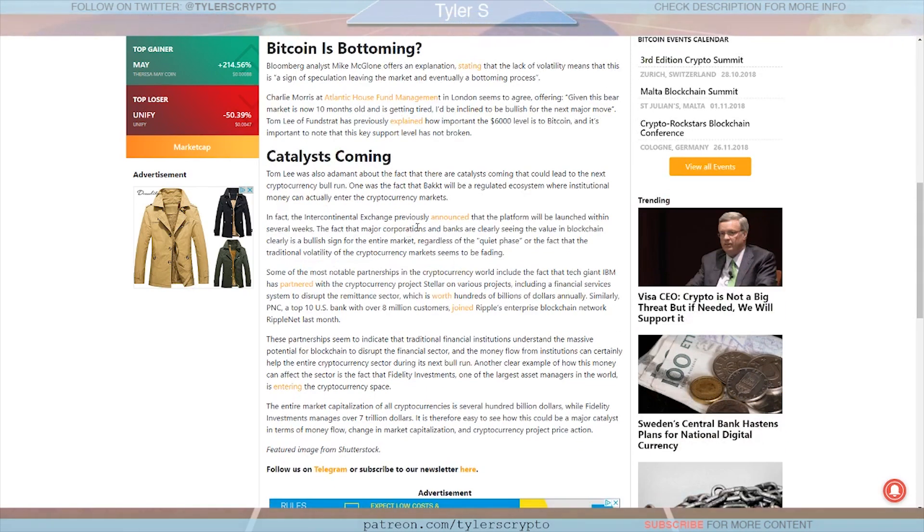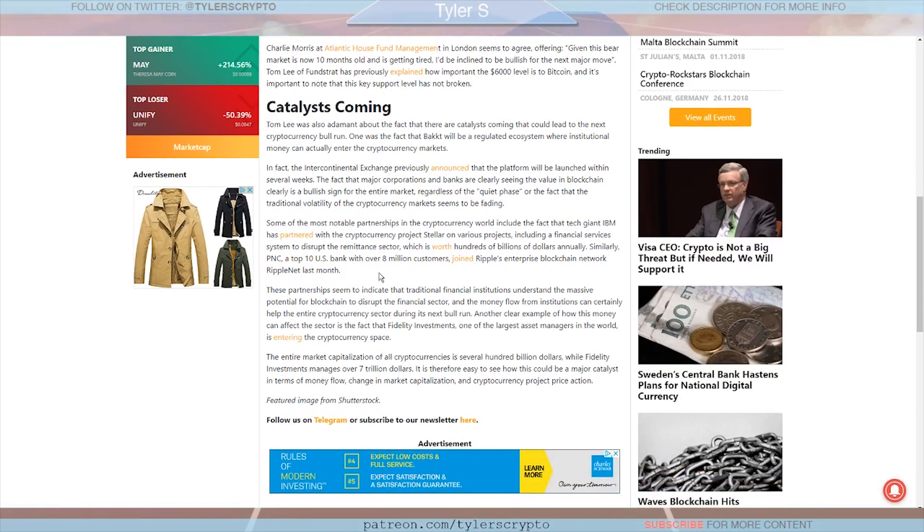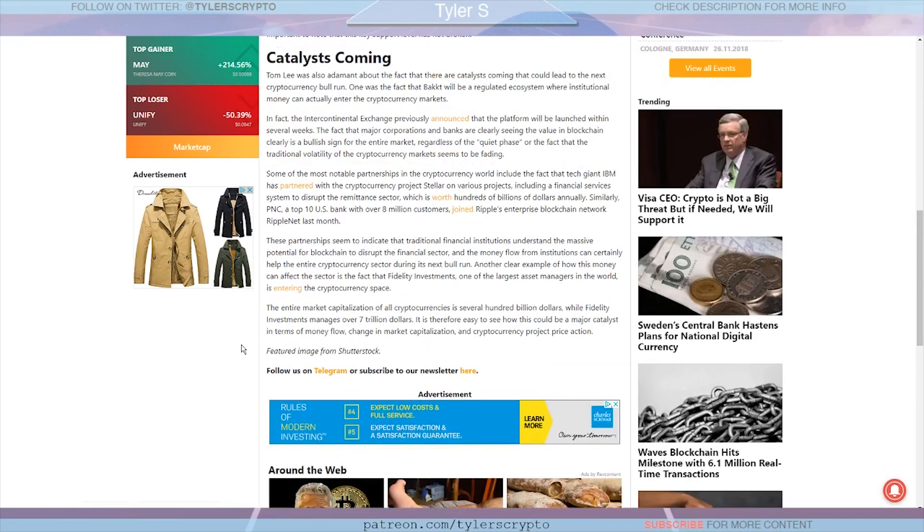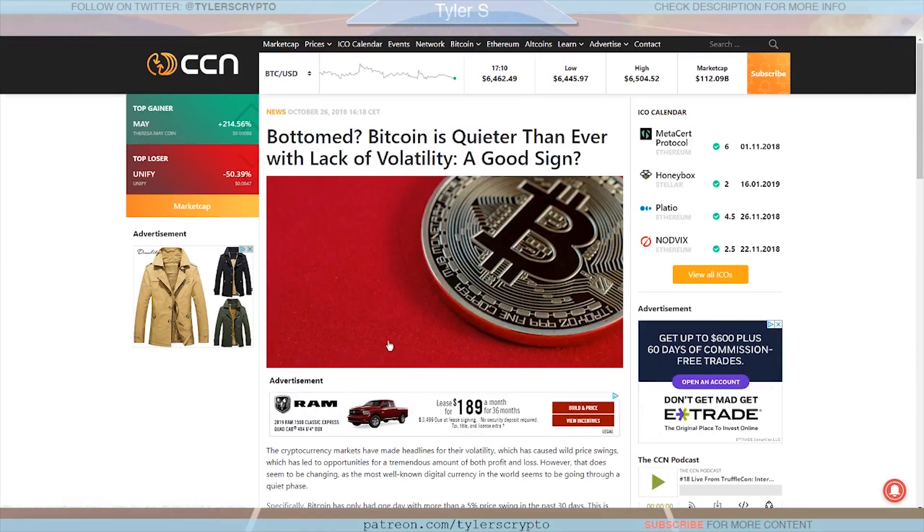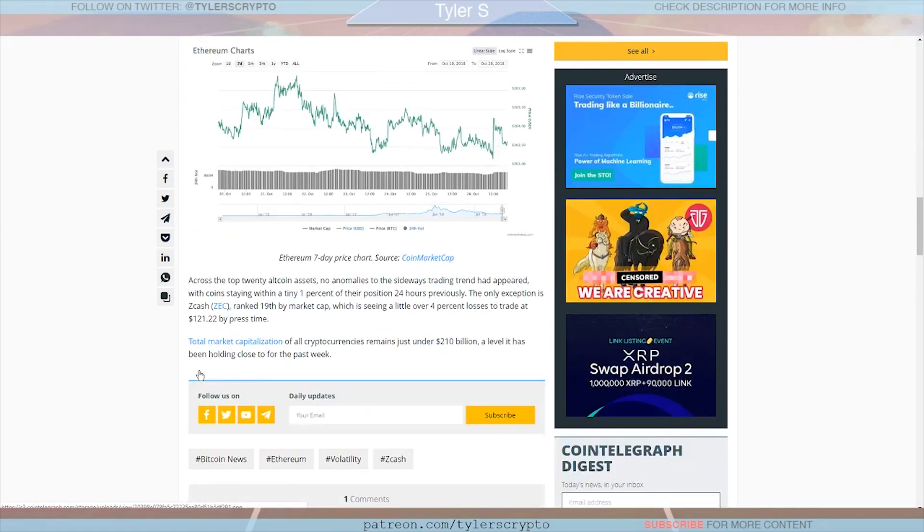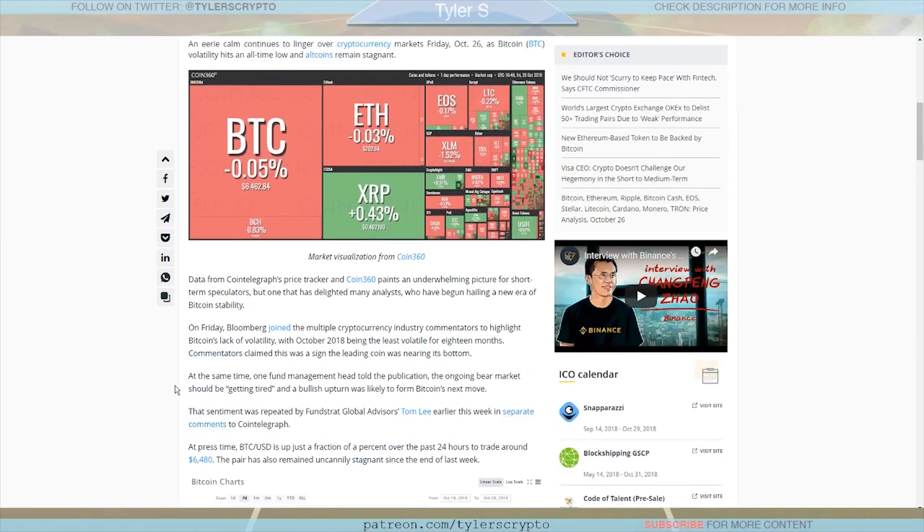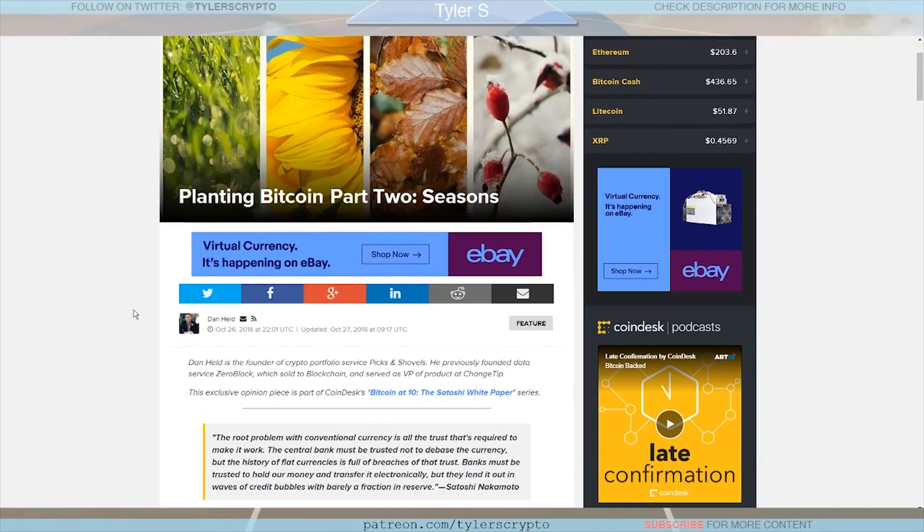They also talk here about tech giant IBM partnering with the cryptocurrency project Stellar which happened a few months ago. Then we have PNC, a top 10 US bank with over 8 million customers, joining Ripple Enterprise's blockchain network. So really we just see so many institutions getting involved with crypto one way or the other. Doesn't matter which cryptocurrency it is, we're seeing it happen kind of all at the same time to a plethora of different cryptocurrencies which should be promising. It should be something to get excited about. Then we have Fidelity Investments managing over seven trillion dollars and they're interested in cryptocurrency as well. As we know they're essentially setting up custody services for that. So that's really exciting. And then this article more was just about price but really kind of echoes the same tones, reduced volatility and that the bear market is getting tired and there should be a bullish upturn very soon.